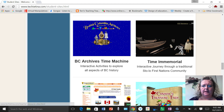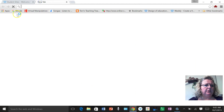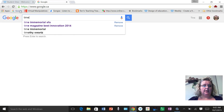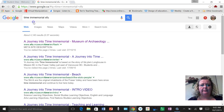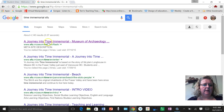Another way to access Time Immemorial would be to do a Google search and just look up Time Immemorial, but you may need to put SFU into your search, otherwise you're going to get a lot of other options.